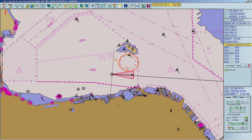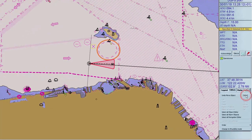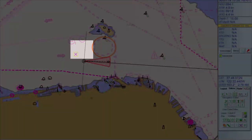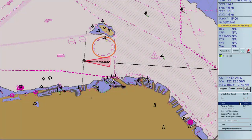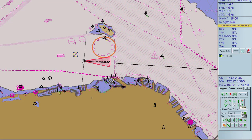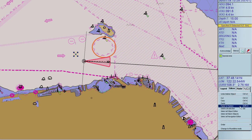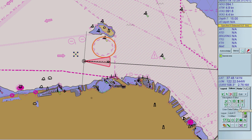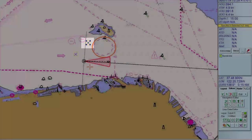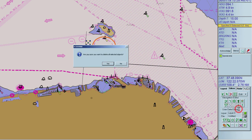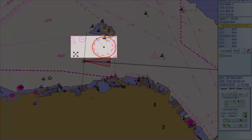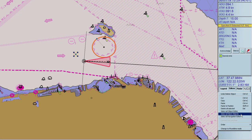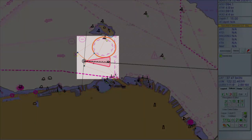You can use the Edit menu for several actions: Undo (reverse the last action), Cut (cuts out the selected object), Paste (plots a cutout object back to the position), Paste to Position (clicks on the chart area to plot a cutout object there), Delete All Selected (remove selected objects), Select All Object Editor (selects all user objects), Select All Alarm Objects (selects all objects with a user alarm), and Select All Navigation Editor (selects all drawings and line of positions).